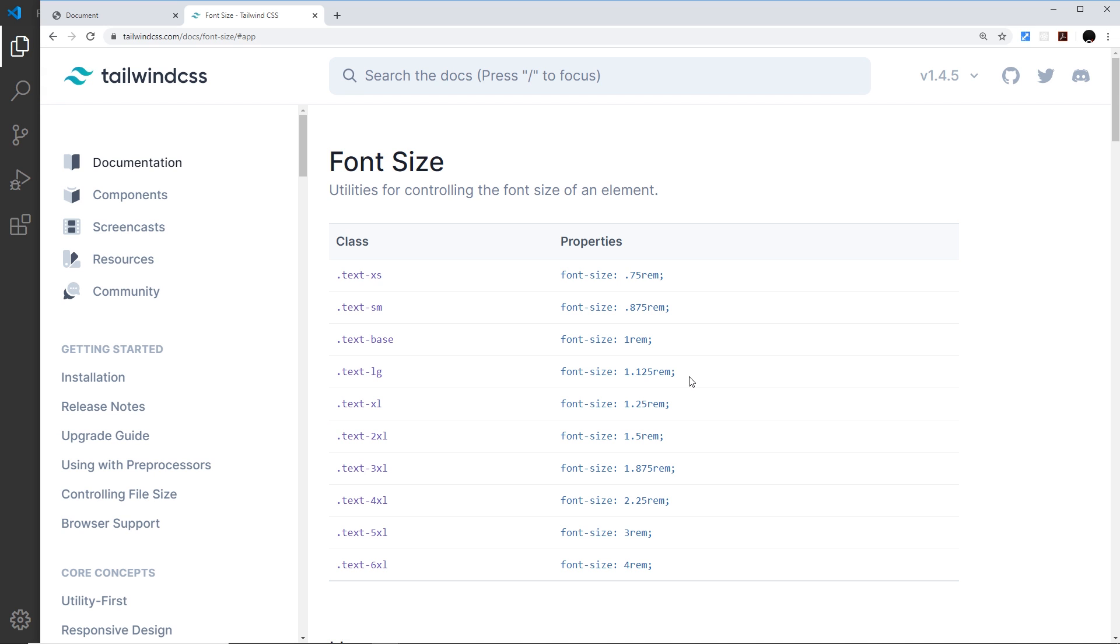We can also create our own Tailwind config file to either extend those rules, or to add extra classes for colors, or fonts, or spacing, or anything else, or to change the current ones as well. Let's try creating a Tailwind config file to do this.